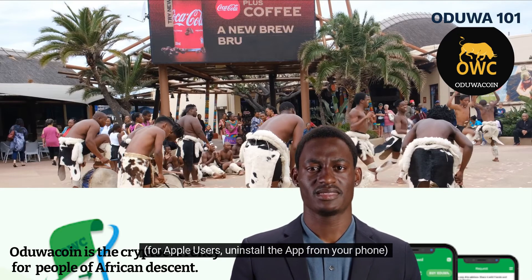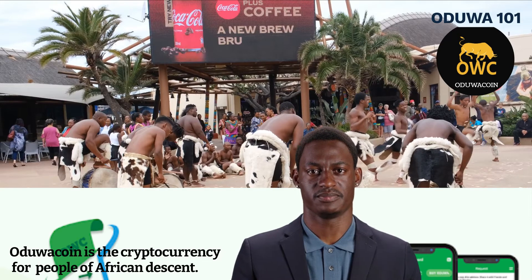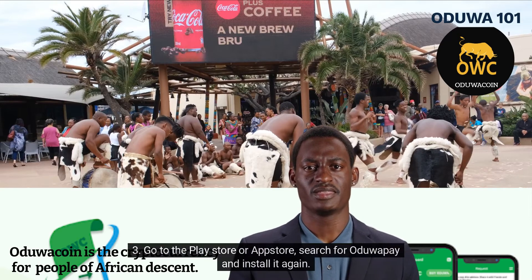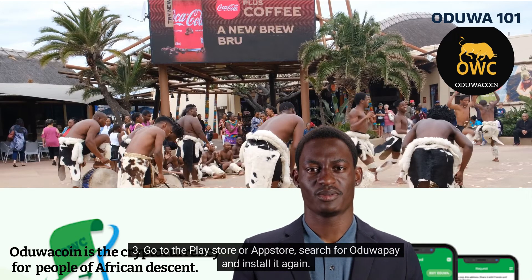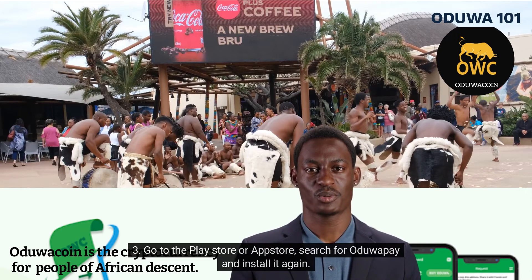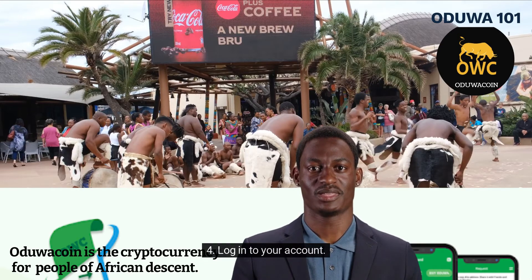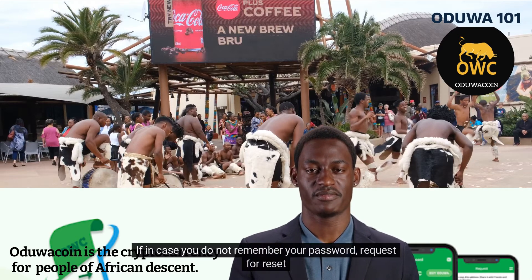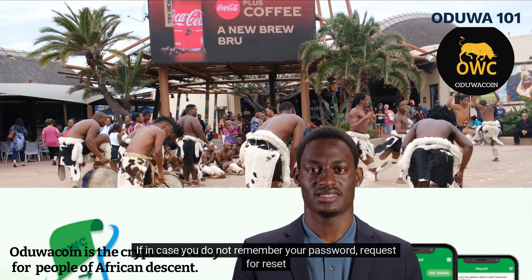For Apple users, uninstall the app from your phone. Three: go to the Play Store or App Store, search for OjuwaPay and install it again. Four: log into your account. If in case you do not remember your password, request a reset.